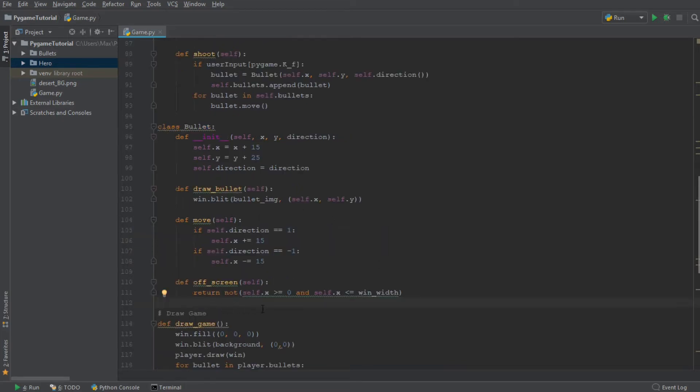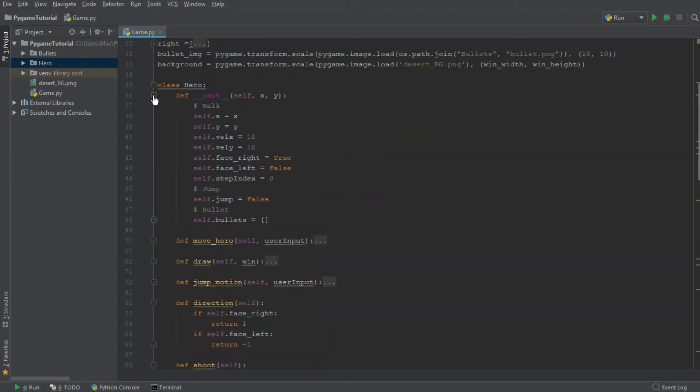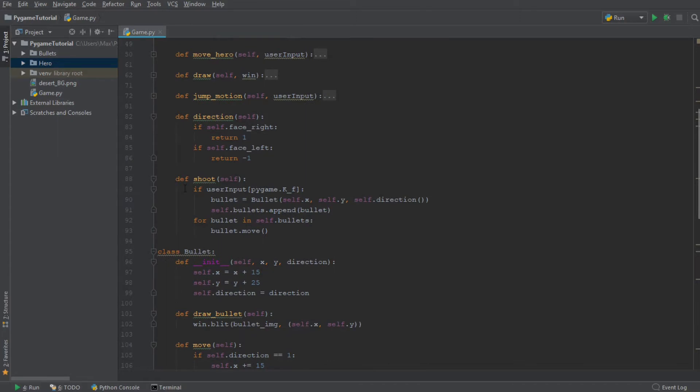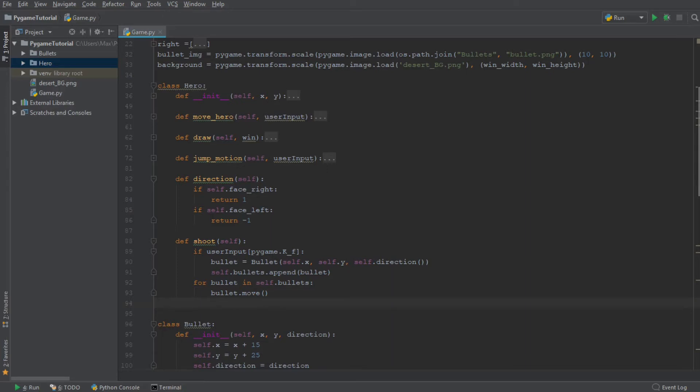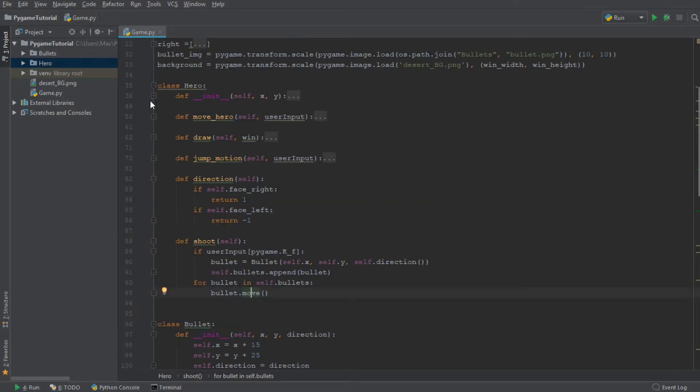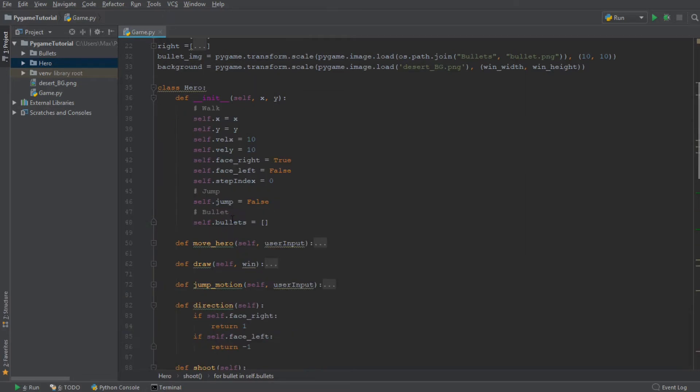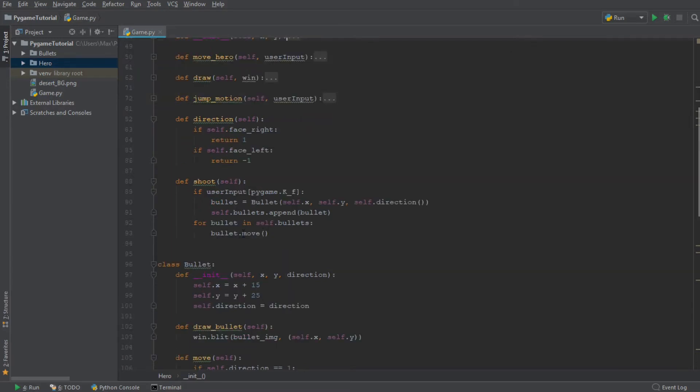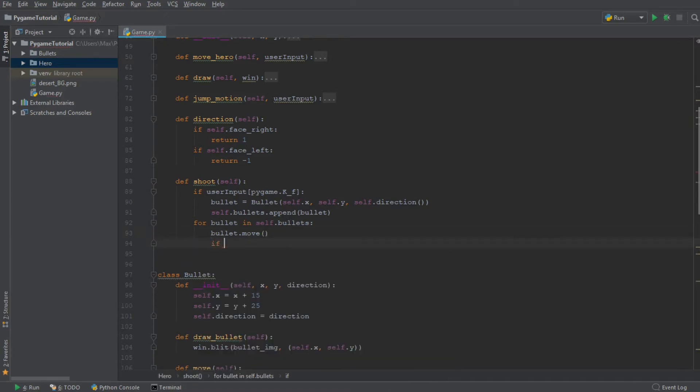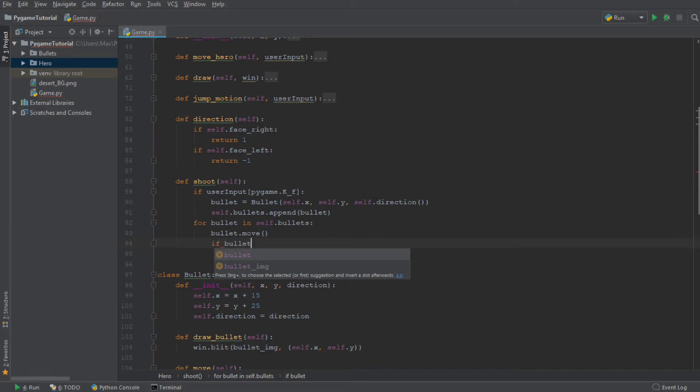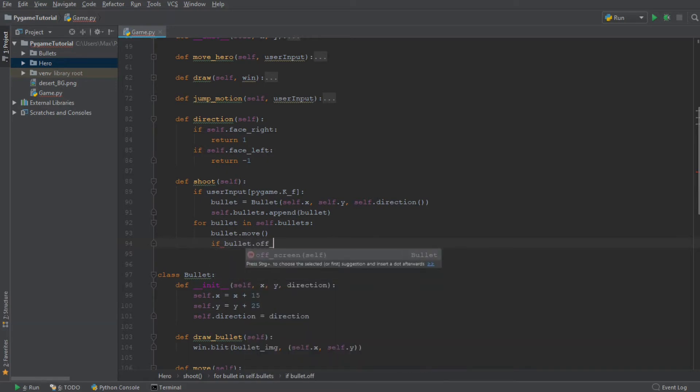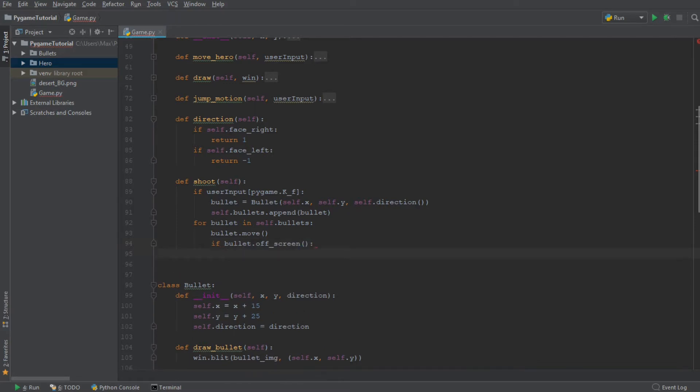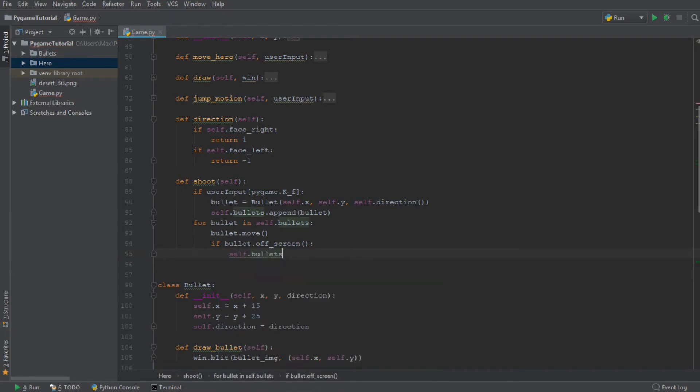Now we have to move to the class hero and go over to the method shoot. And within the method shoot, we now want to delete the bullet whenever it's off screen. So we're just going to add it to this for loop. We're already saying that for bullet in all the bullets which are saved in this list, we want to move all of them. We're already referencing all the bullets over here, so we might as well say that if one of the bullets is not on the screen, then we remove it. So if bullet.off_screen, then we want to execute the code, which is going to be self.bullets.remove(bullet).